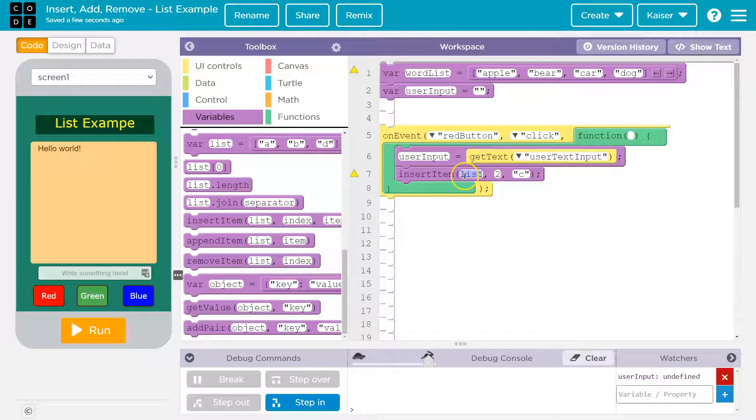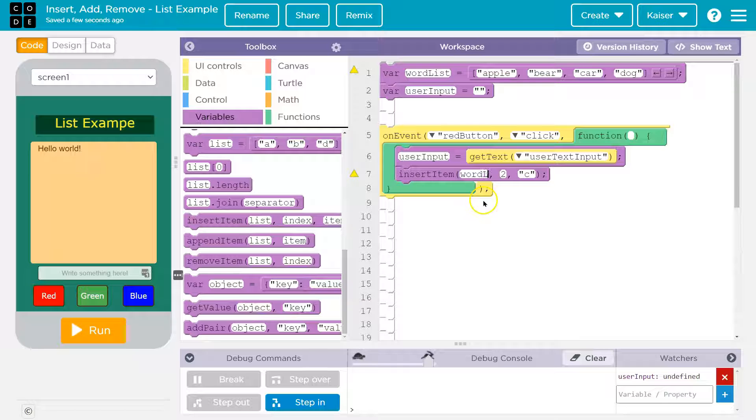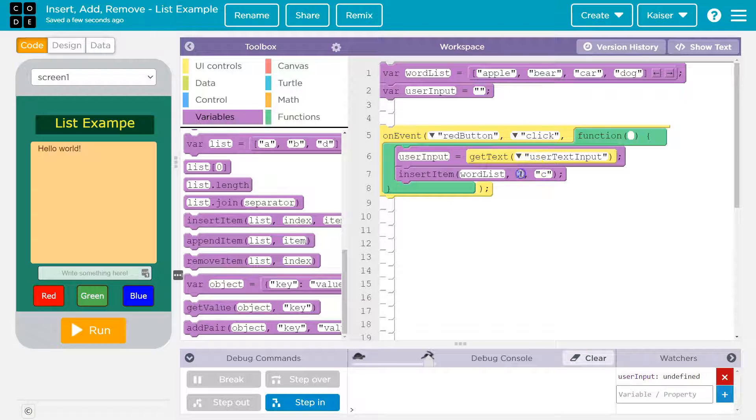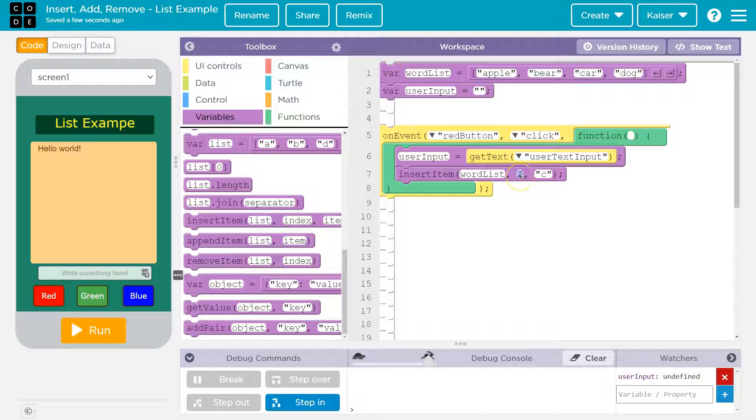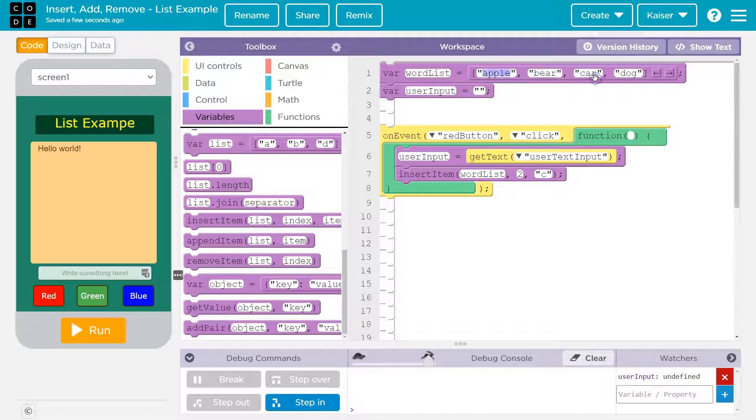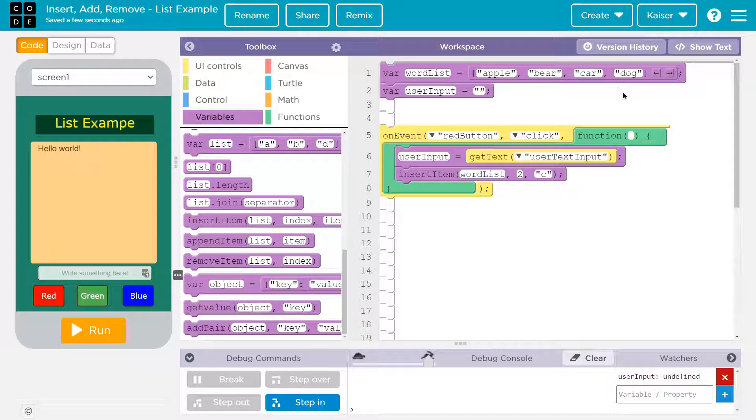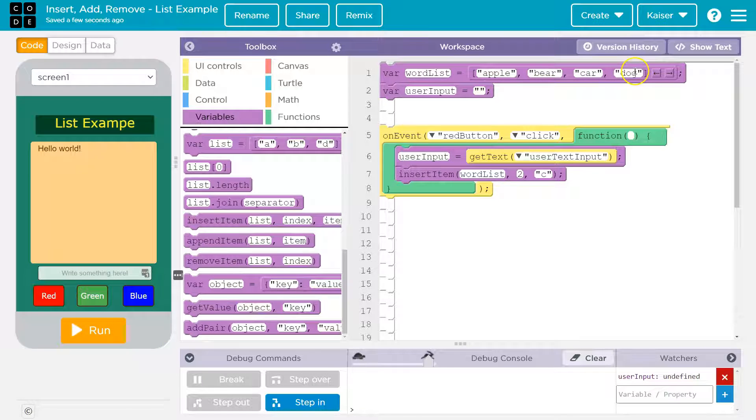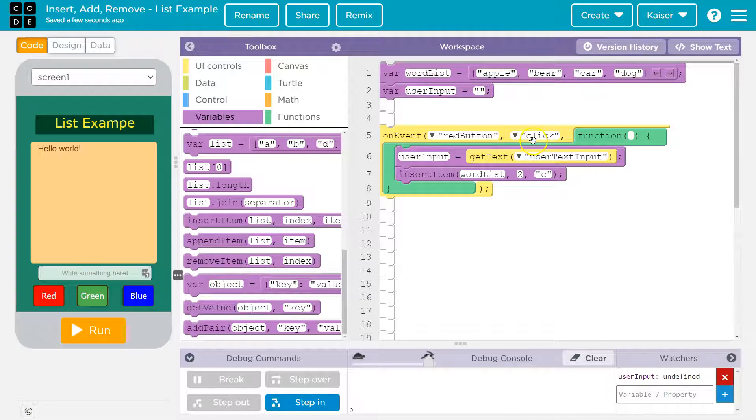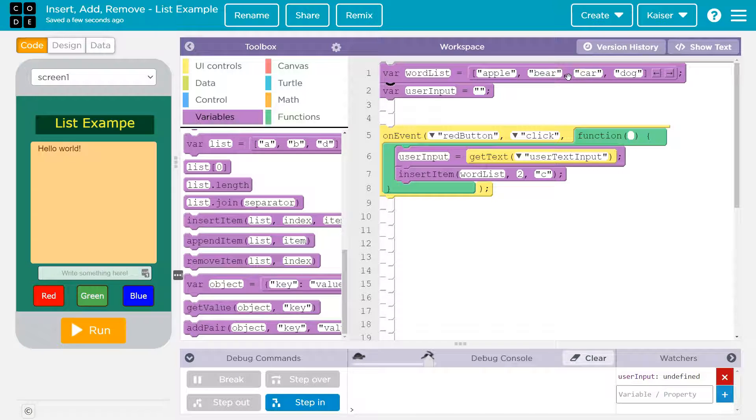Now what's the name of the list? Well, the name of my list is word list. So that goes here. Now this is the index. Keep in mind, indexes start at zero and this is super confusing, but apple is at index zero. Bear is at index one. Car is at index two and dog is at index three. If I say what's the length of this list? Well, it is four. There's four items, but what are the indexes? Zero, one, two, and three. So if I want it right here, let's give index two a shot and see what happens.